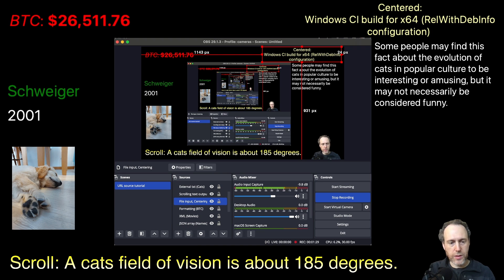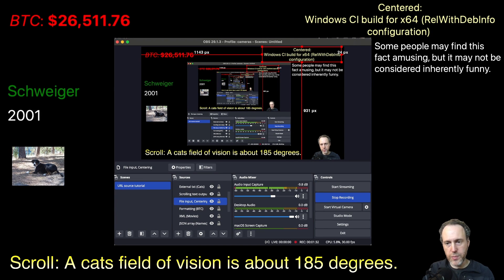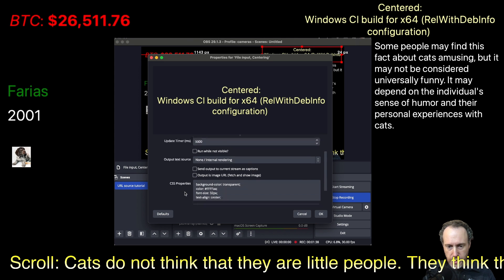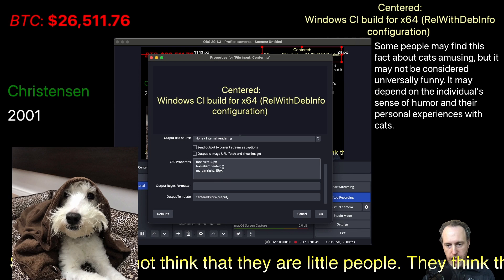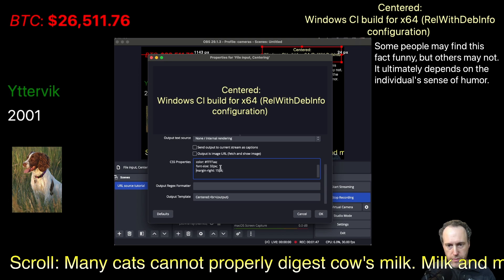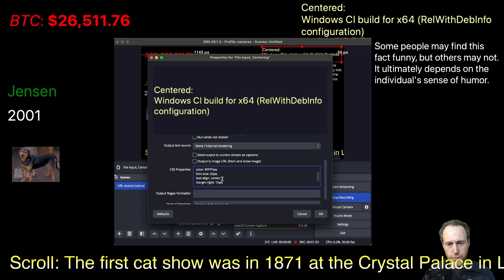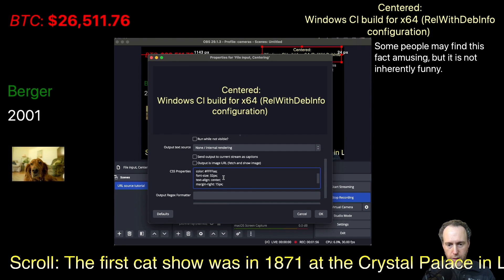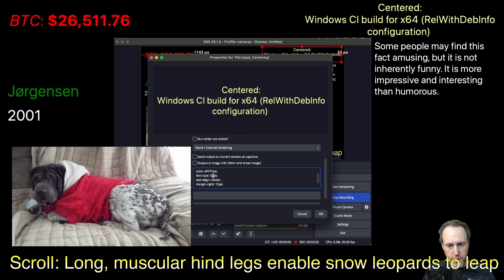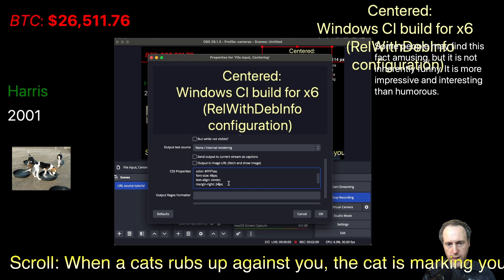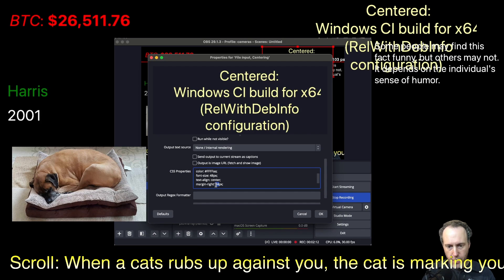Now let's move on to another exciting feature. You can now center the output text on your screen using a simple CSS trick. Go into the properties and add text-align center. You will also need to add a margin-right of about one half of the font size. So if my font size is 48, I will set my margin to about 24, and that will center it.